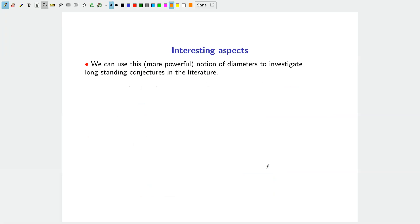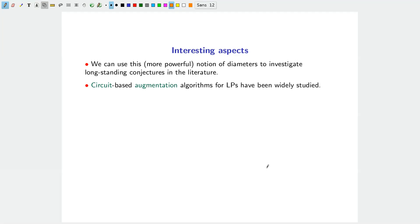What I find most interesting is that one can try to use this more powerful notion of diameter to investigate long-standing conjectures about the combinatorial diameter. For example: do polynomial bounds hold for the circuit diameter? The answer is yes, and these polynomial bounds come naturally from algorithmic results developed using circuits. Augmentation algorithms based on circuits have been widely studied not just for LP but also for IP.